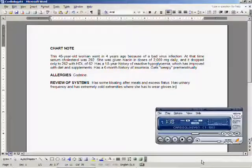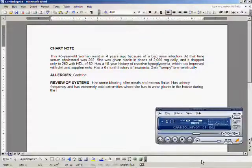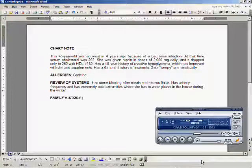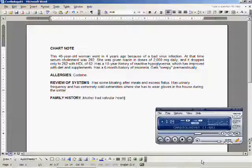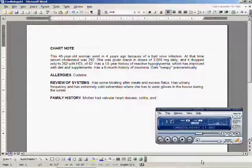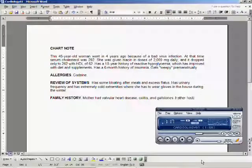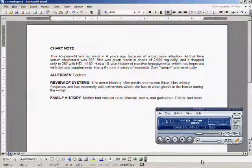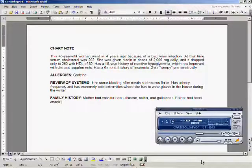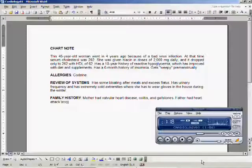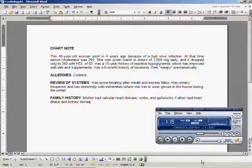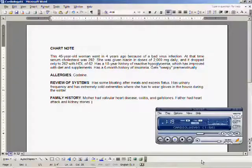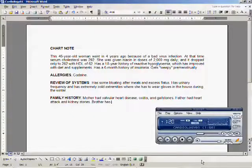Family history: mother had valvular heart disease, colitis, and gallstones. Father had heart attack and kidney stones. Brother has stomach problems.